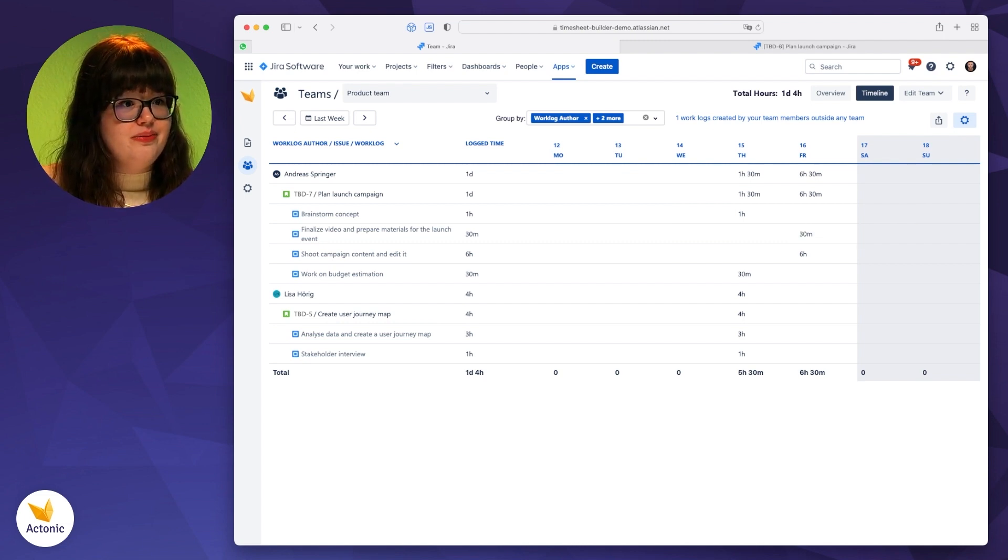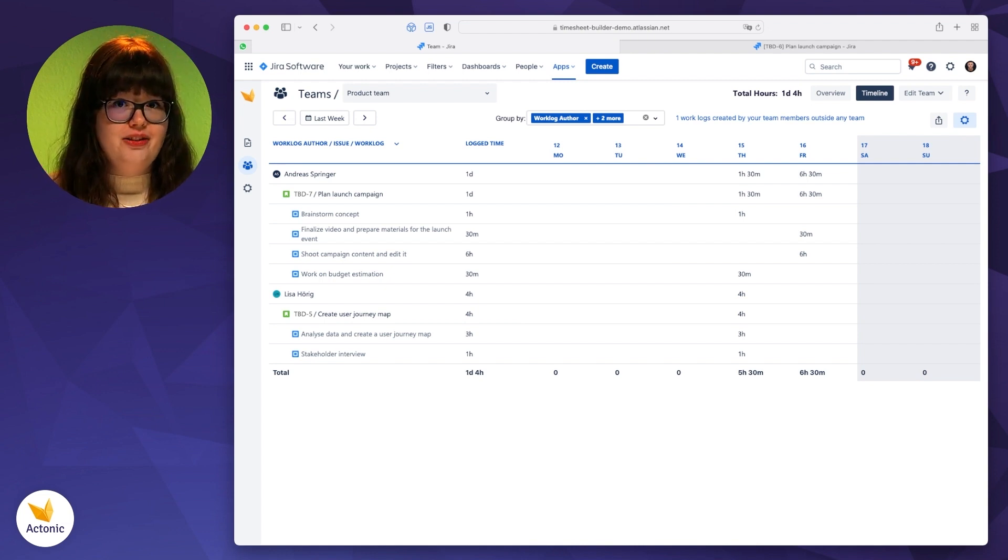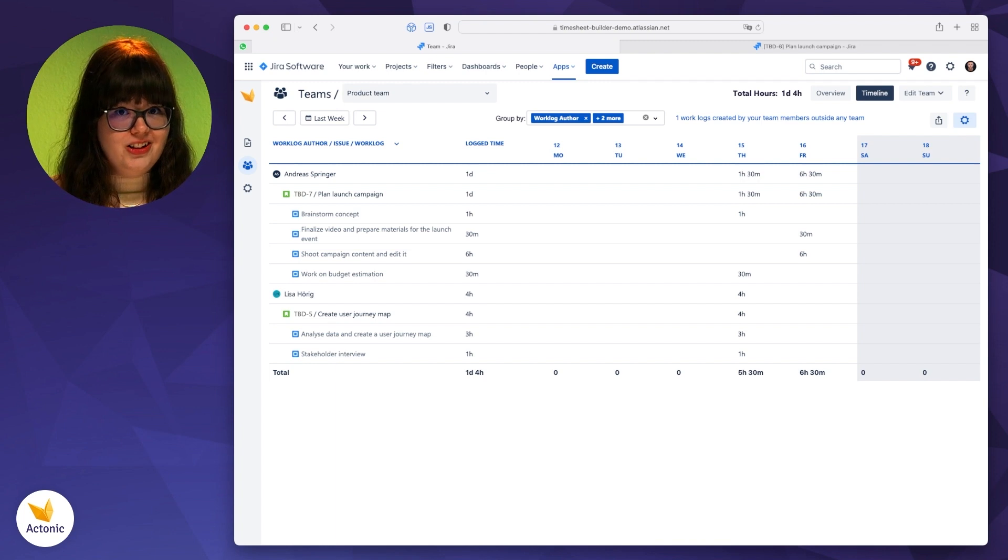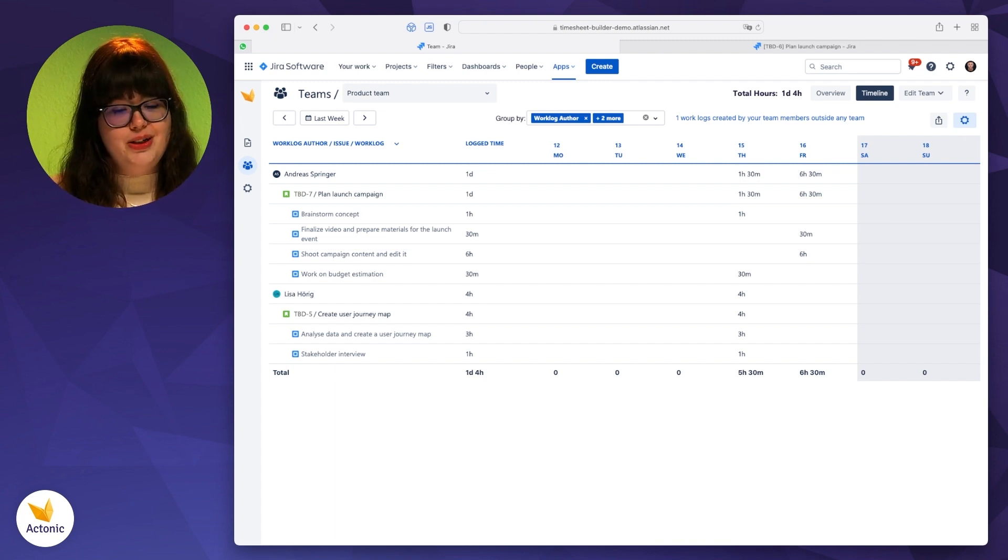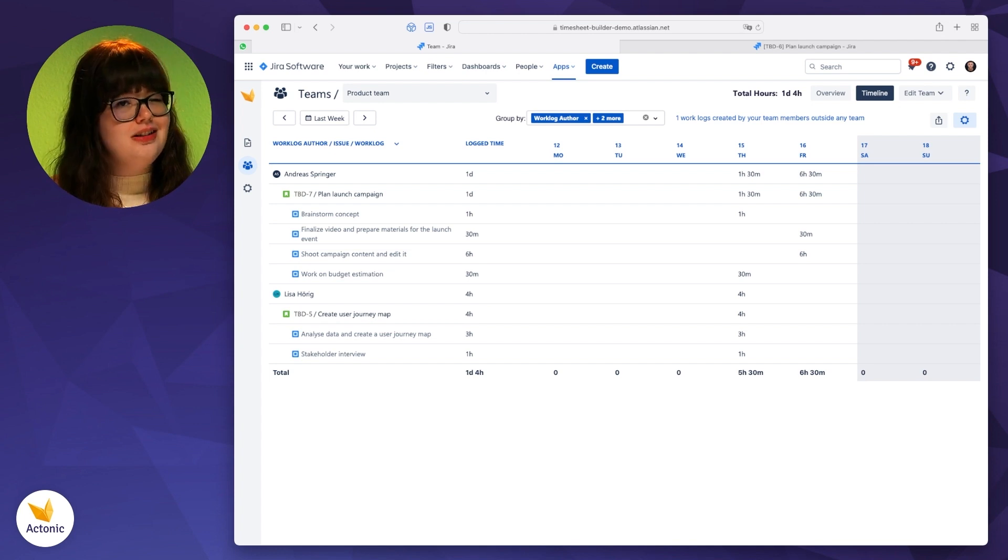So as you can see, it's quite easy to have a look at what your team members are doing. And you can also set who is able to see what. We also have another feature coming up, but more on that on a different time.